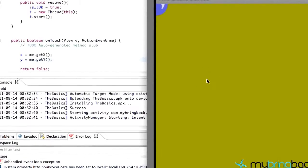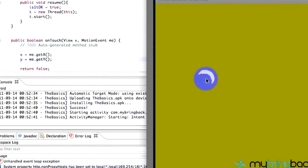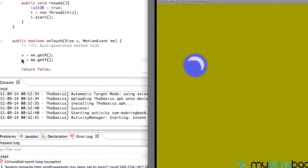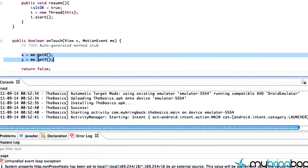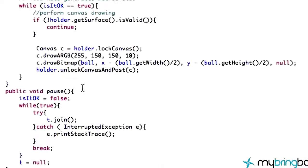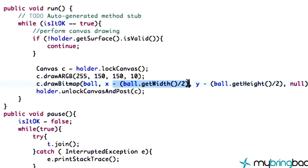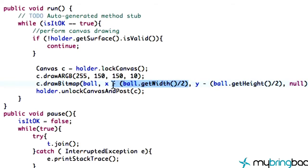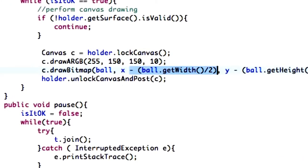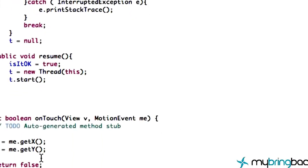Let's check it out in our SurfaceView class. Once we click, the bitmap gets drawn in the center of wherever we click. All we're doing is within our touch event, changing the x value to wherever the touch event occurred and setting our y value to the y of the touch event. It appears in the center of where we click because within our canvas drawing we subtracted half the width of the bitmap.